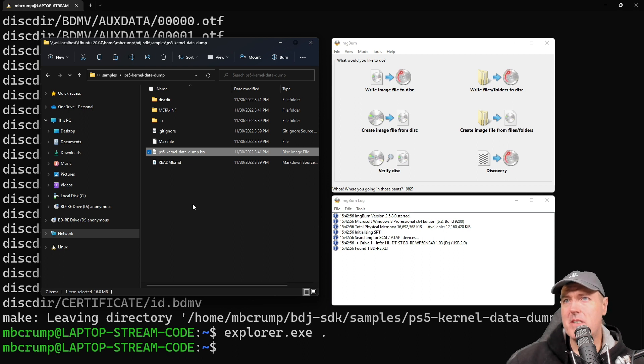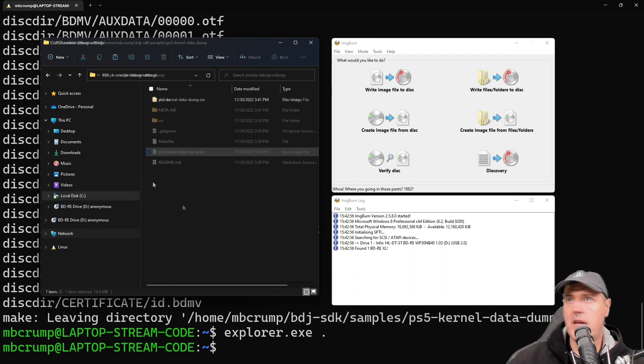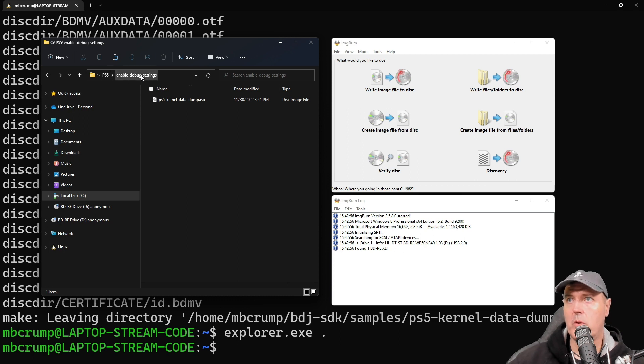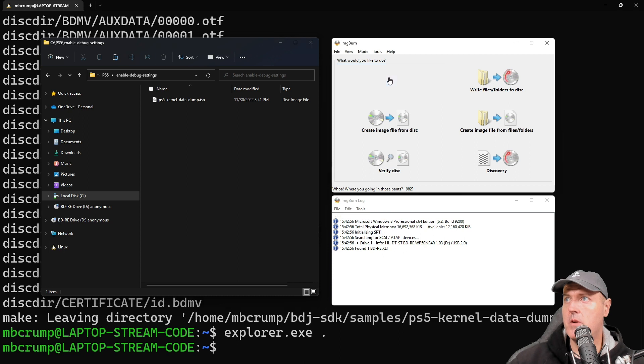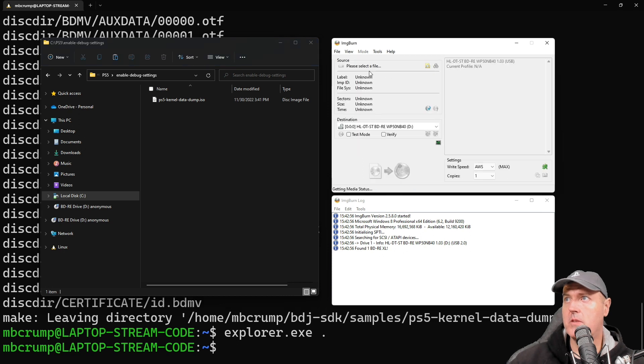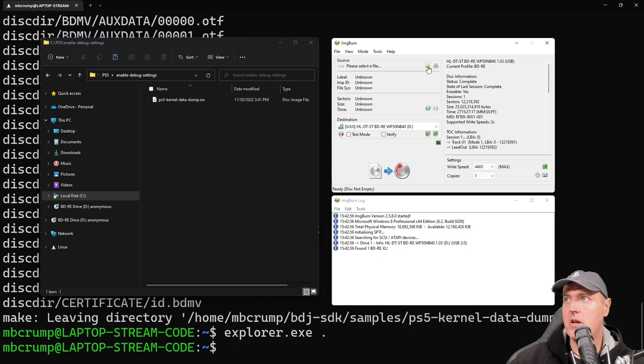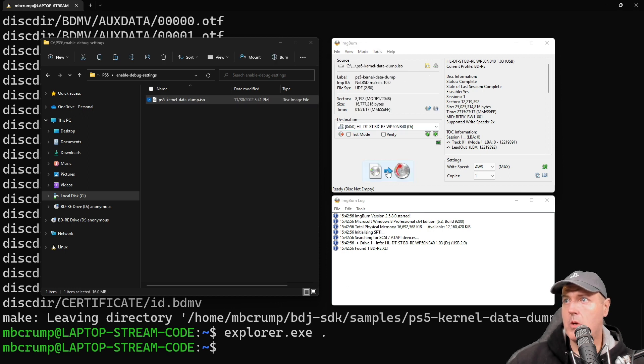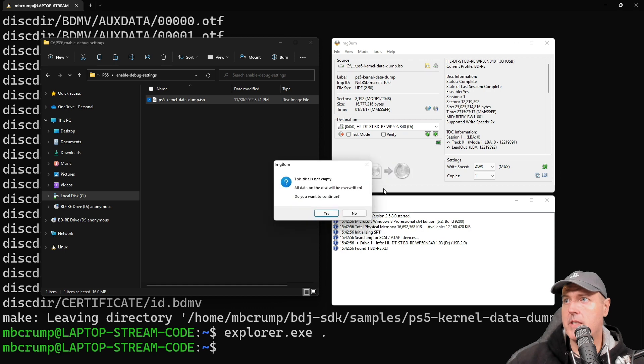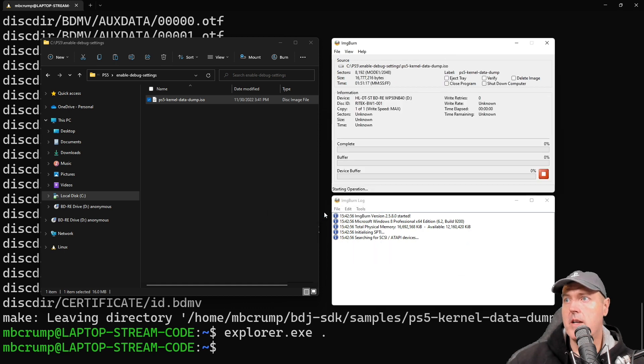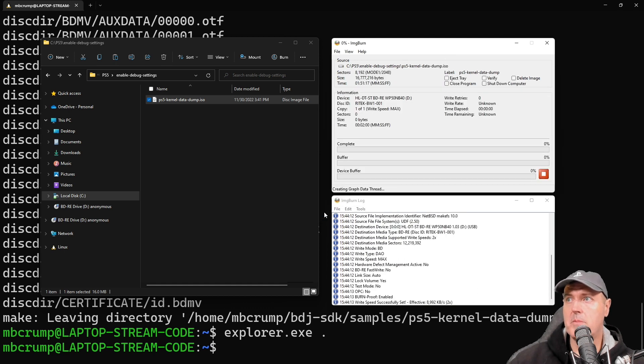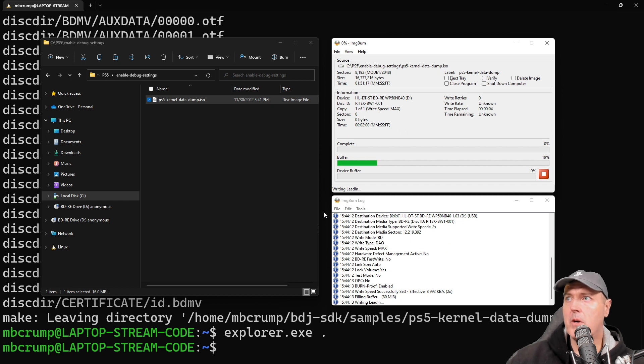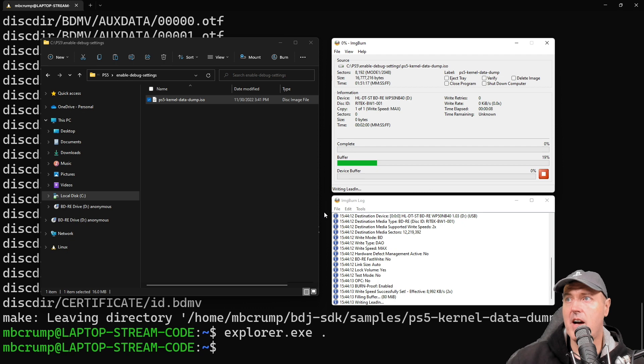So now go ahead and insert a Blu-ray rewritable disk into your drive as I've already done right here, and then you're going to want some sort of program such as ImgBurn. So I'm going to go ahead and load ImgBurn on my machine. And just one more thing before we burn that image, sometimes it's best to actually take that back out of the Linux instance and maybe just copy that somewhere on your hard disk drive, and I just simply copied mine over to ps5 and then enable debug settings.